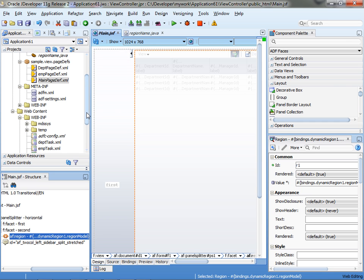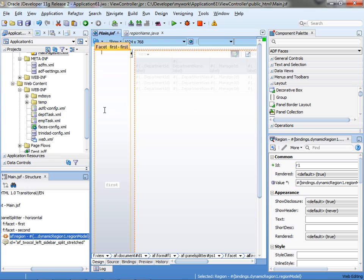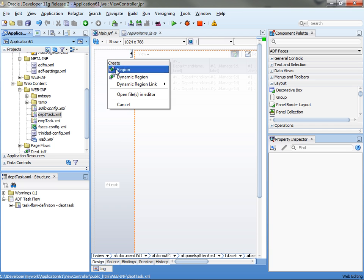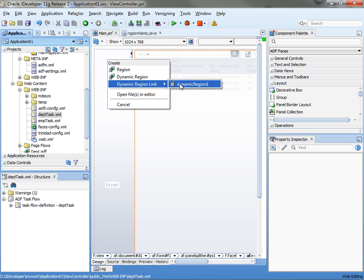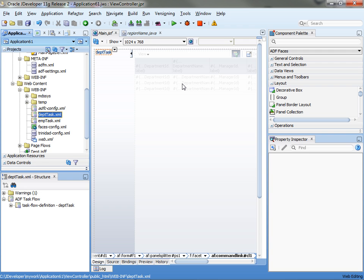Now, the more interesting thing that you can now do is, you might wonder, so how do I actually specify what else I want to put on that region? Right. So, let me show you what you can do. You can take the DepthTask and drag and drop it over here and drop it as a region link. OK.